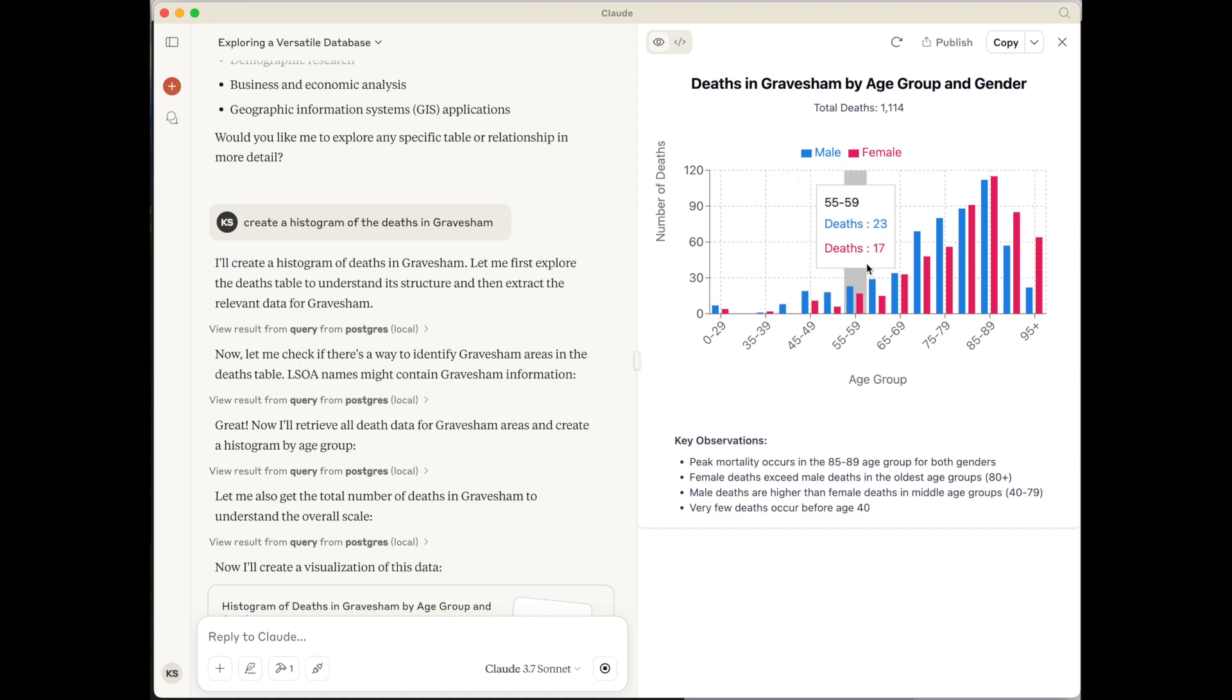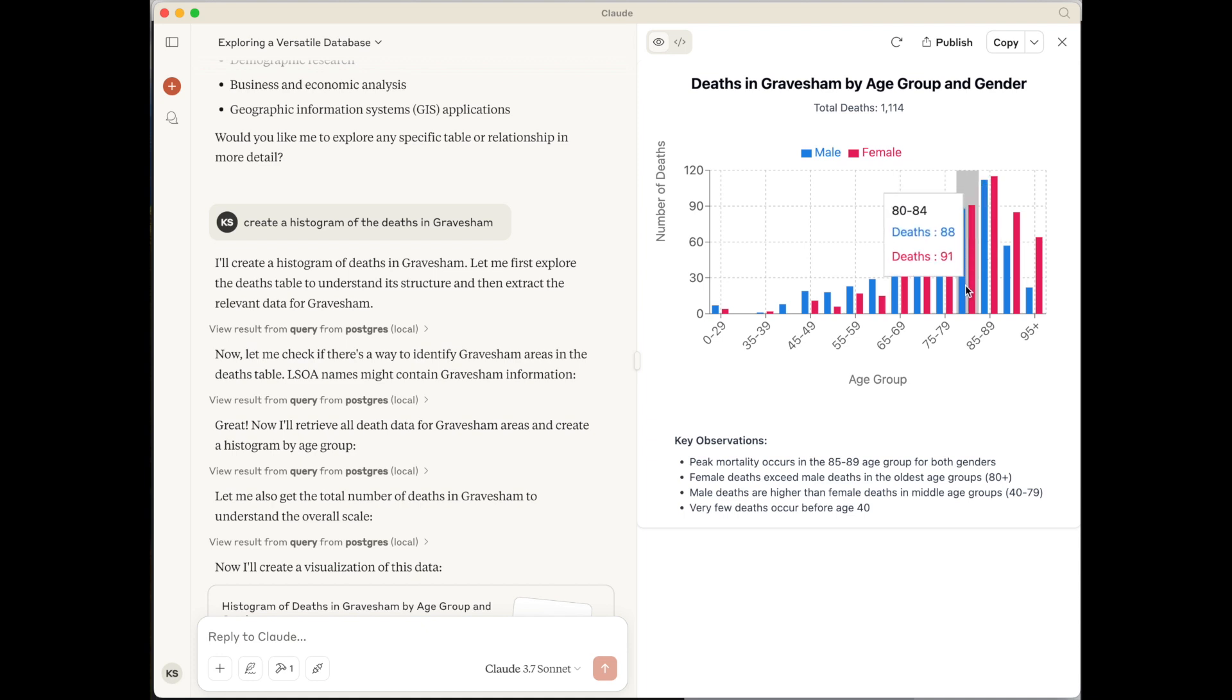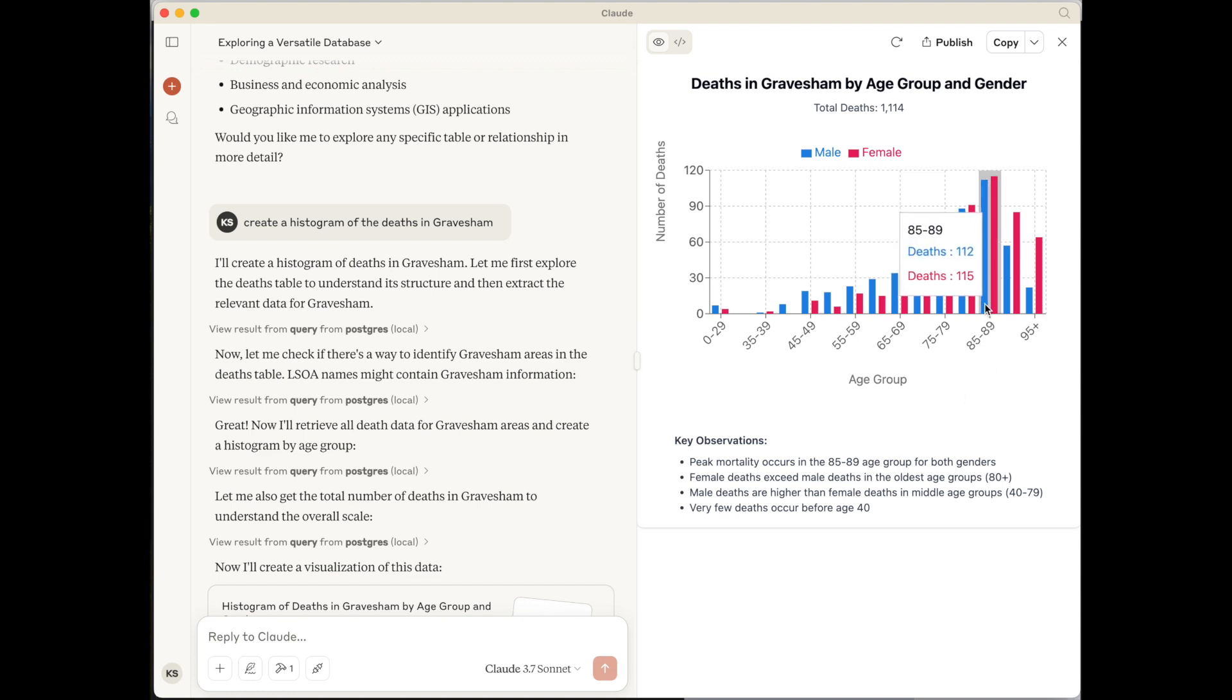Total number of deaths. We've got quite a nice looking interface. Got some key observations. Peak mortality occurs in the 85 to 89 range, which we can see there as well. So fantastic.